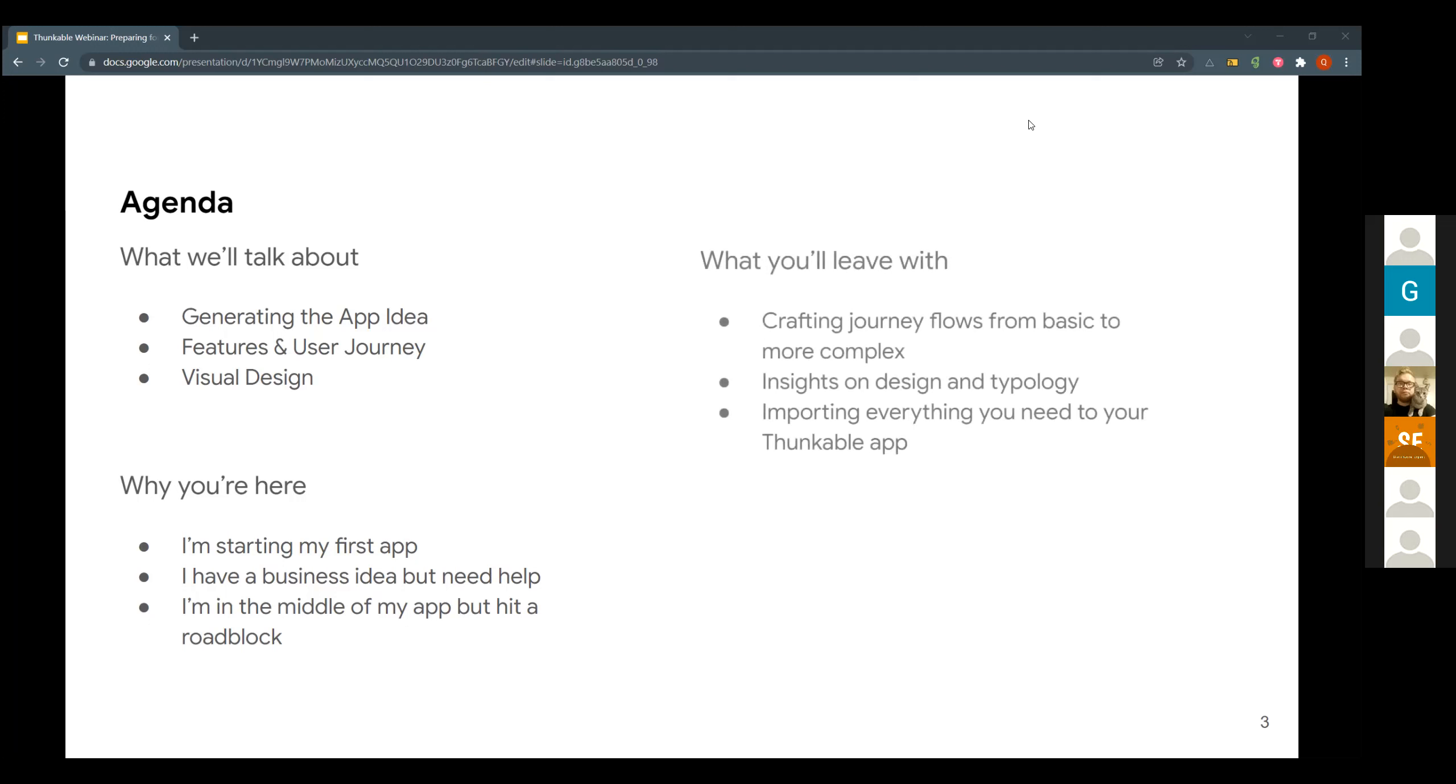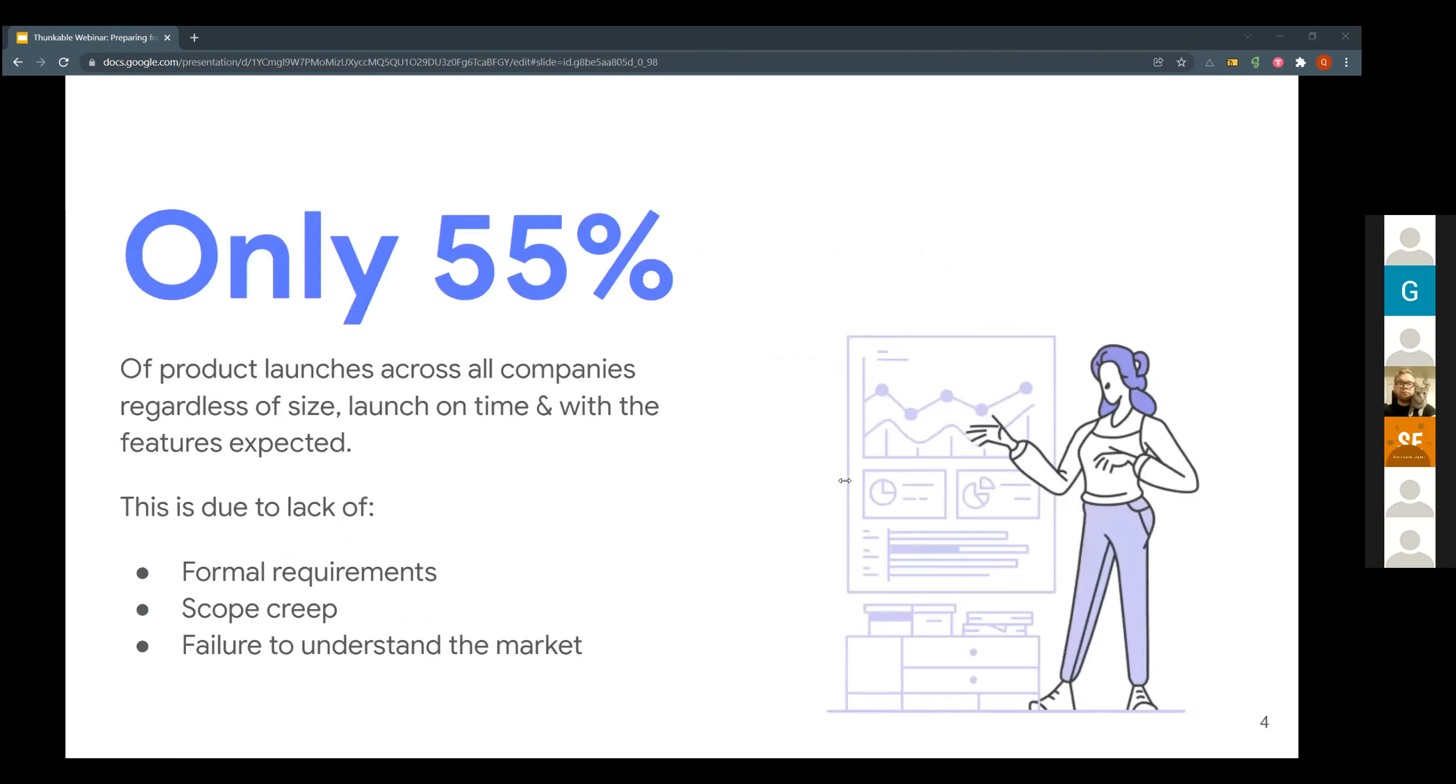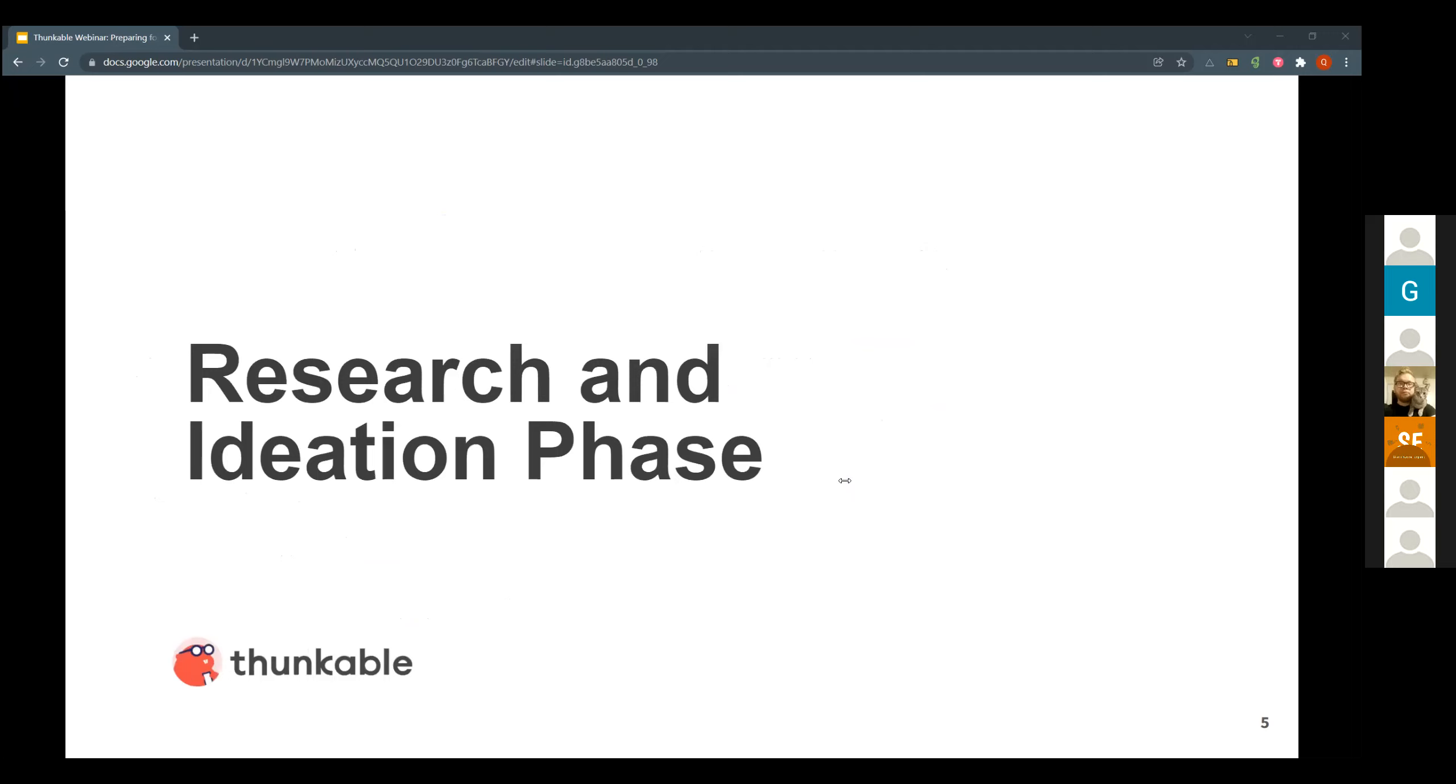So what you will be leaving with today is you'll be able to craft your journey flow from basic to more complex. You'll get insights on design and typology, whether you have a certain brand guideline currently or need help designing it. We will also be going over being able to import everything you need on your thunkable app. So before diving in, we do want to share a little statistic with you. Only 55% of product launches across all companies, regardless of size, launch on time and with the features expected. This is due to lack of planning and scope creep. The most important part of the entire development process is the preparation process, which is what Quentin will be walking you through today so you can be set up for success.